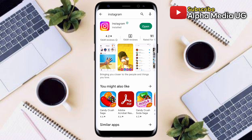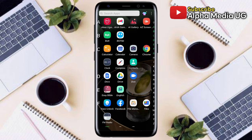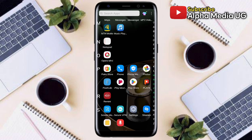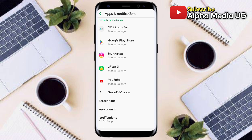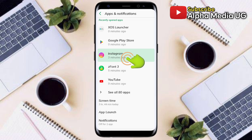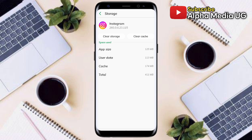Solution number two: open your phone settings, then select Apps and Notifications, then select Instagram. Under Storage, clear the cache and also clear storage.